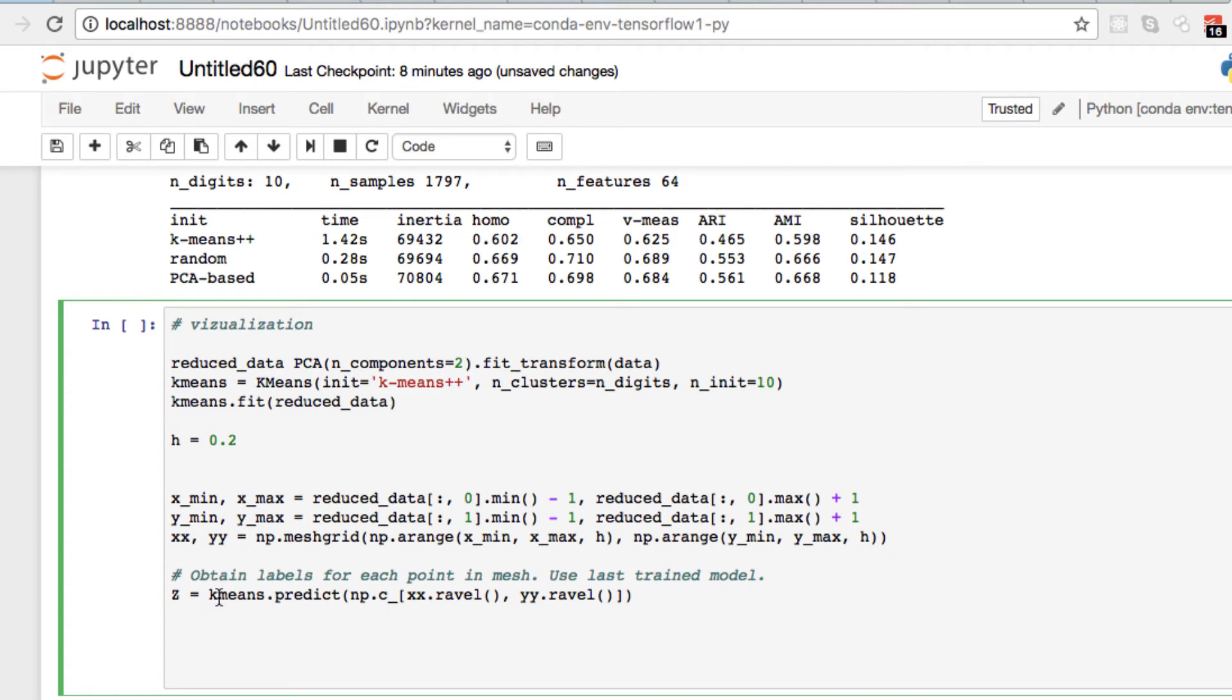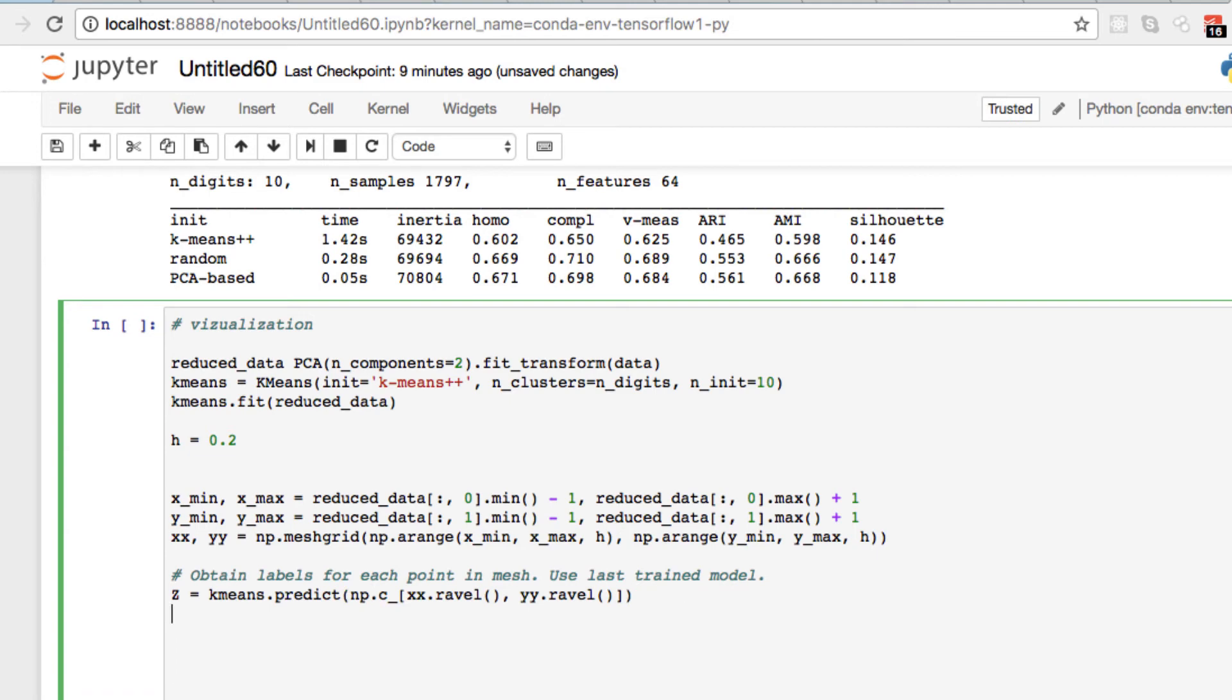For the following, we want to do a quick plot here so we can take our z, capital Z, and we want to reshape it.